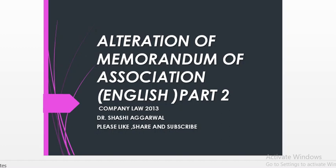In this lecture, we will cover how to make changes in the objective clause, how to make changes in the capital clause, the liability clause, the subscription clause, and in case of a one person company, how to change the nominee clause.